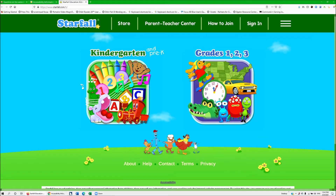Hi everyone, Dr. Robinson here with another game browser, which can and cannot be a lot of fun based on where you're actually at. So Starfall — very popular at schools. However, the original site, starfall.com, is not accessible to our kids.